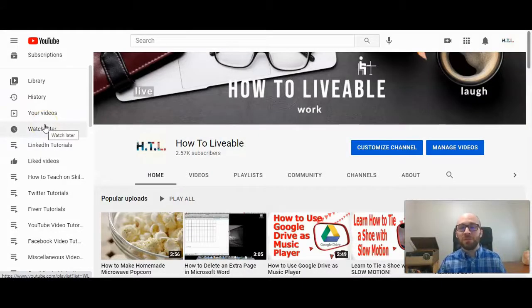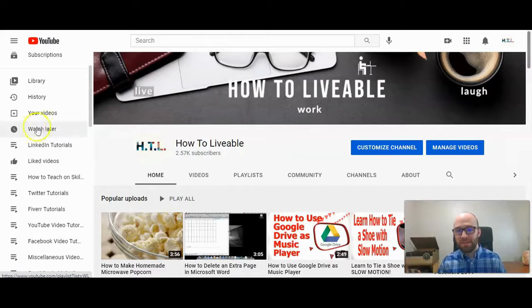This is Michael Lukies from HowToLivable. Today I'm going to show you how to add collaborators to a playlist on YouTube.